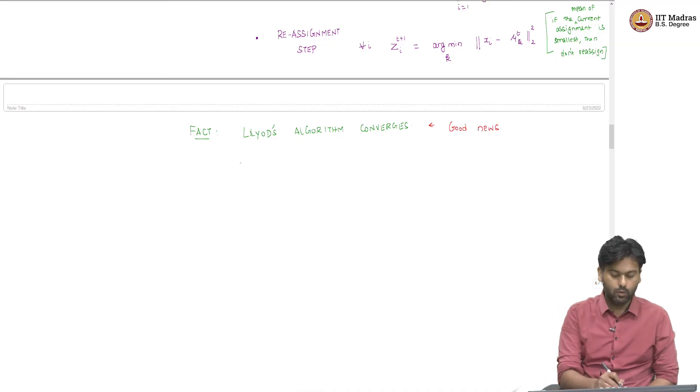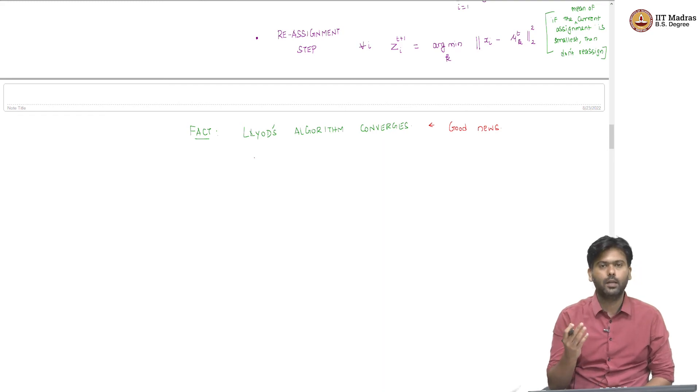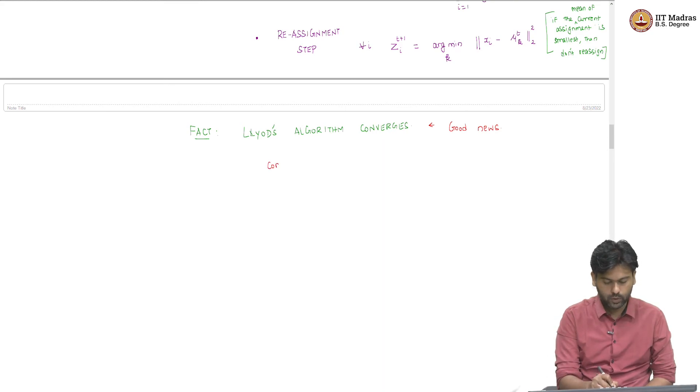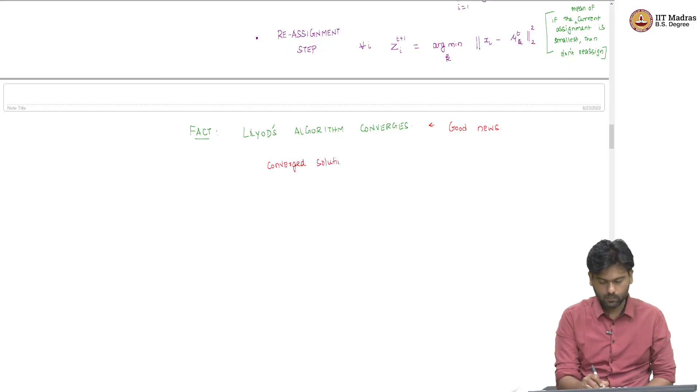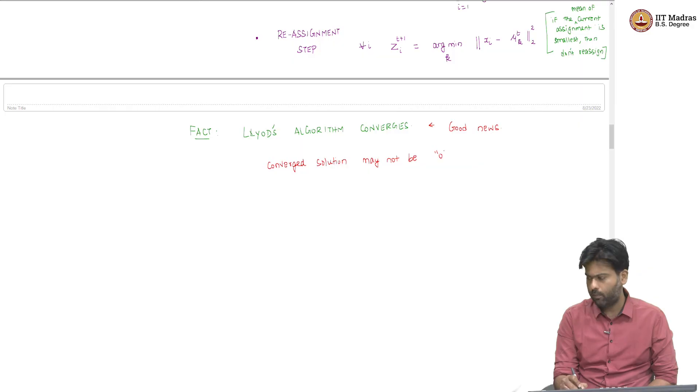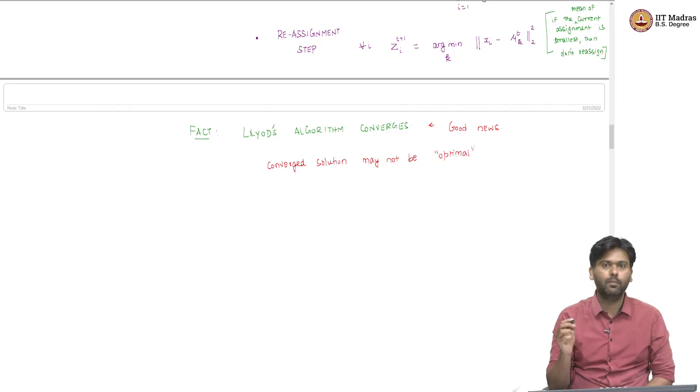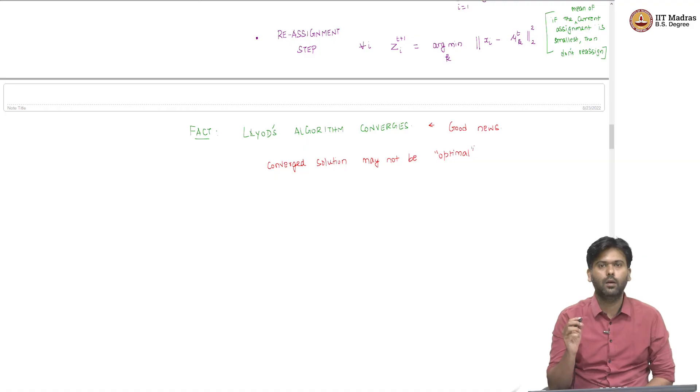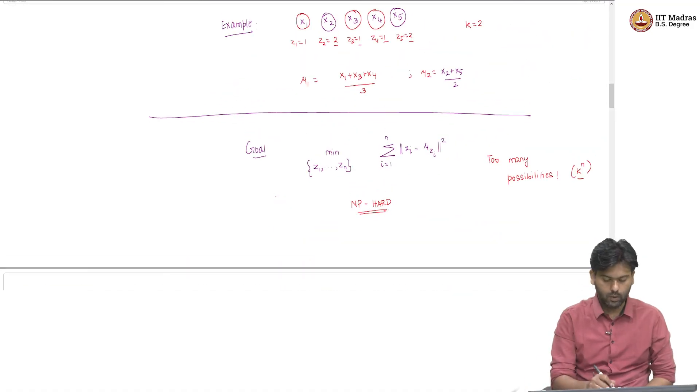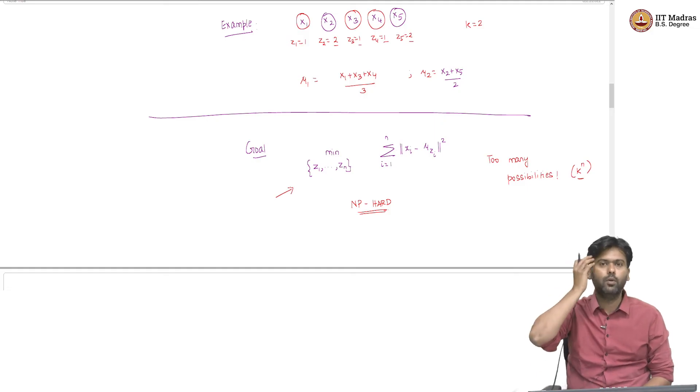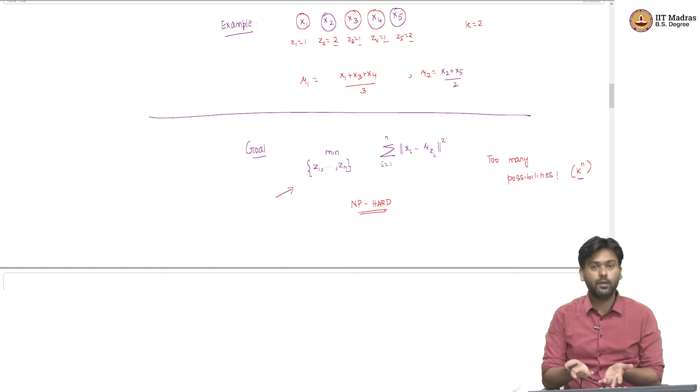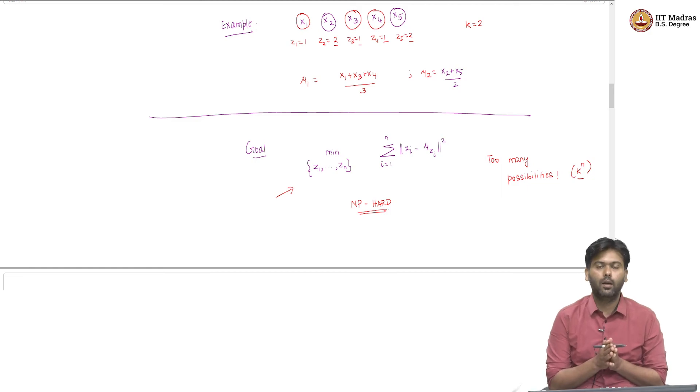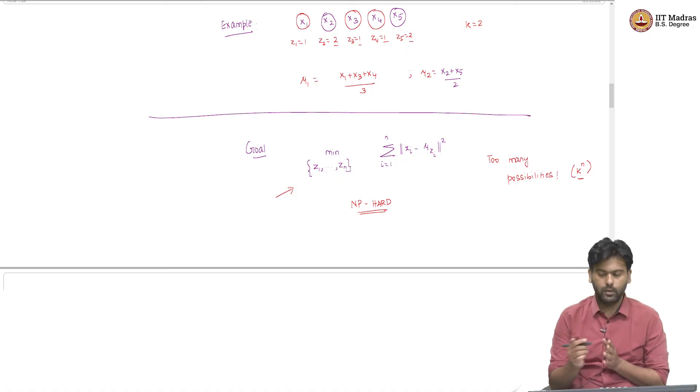However, it could so happen that the algorithm does not necessarily converge to the optimal solution. So, the converged solution may not be optimal, meaning it may not be necessarily the solution to the original problem that we put down, which was this NP-hard problem. Obviously, we do not expect to solve this original problem because it is known to be hard.